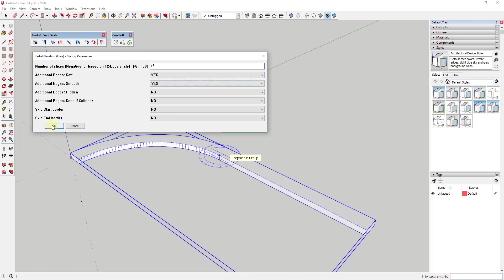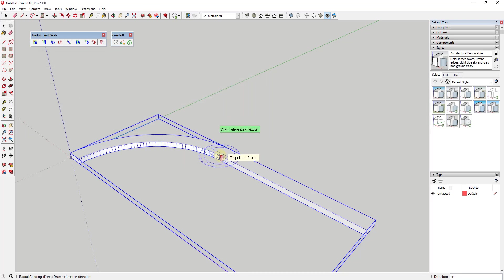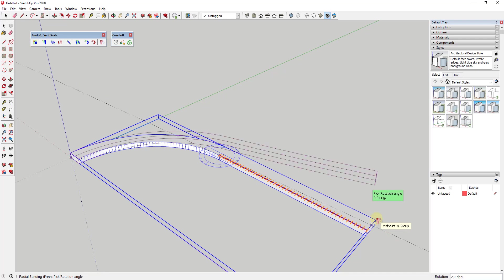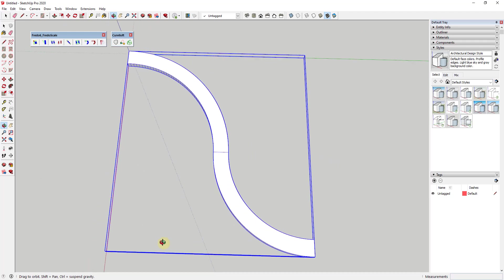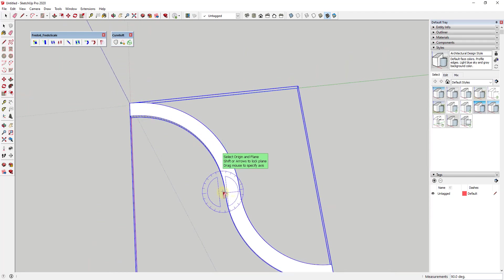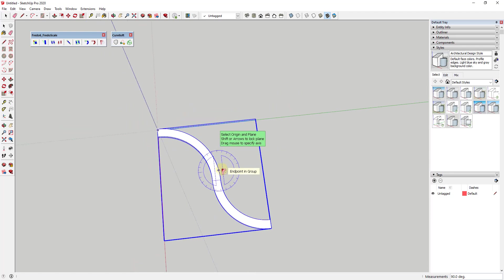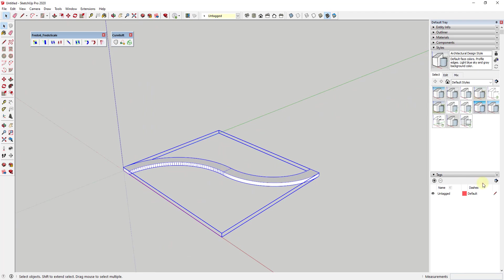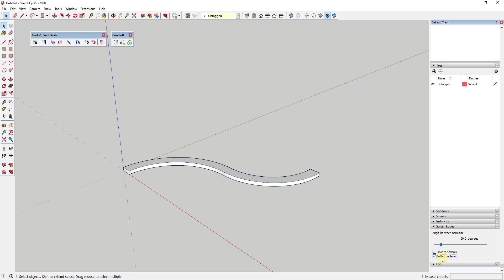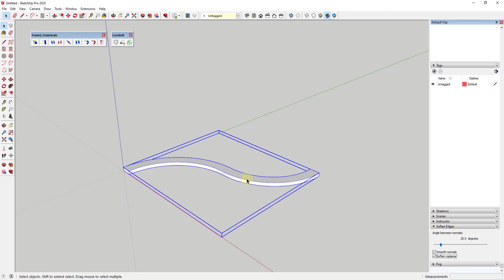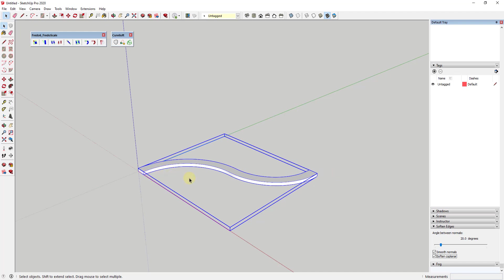Click OK on the slicing parameters. Then I'll mouse over and click this point and this point to set my reference point, click again to set my target point, and type in 90 degrees and hit Enter. This has bent the shape 90 degrees one way and 90 degrees the other way. Let's clean up these edges using the Soften Edges tool — I'll check the box for soften coplanar, which softens all of the edges and gives us a nice rib shape.